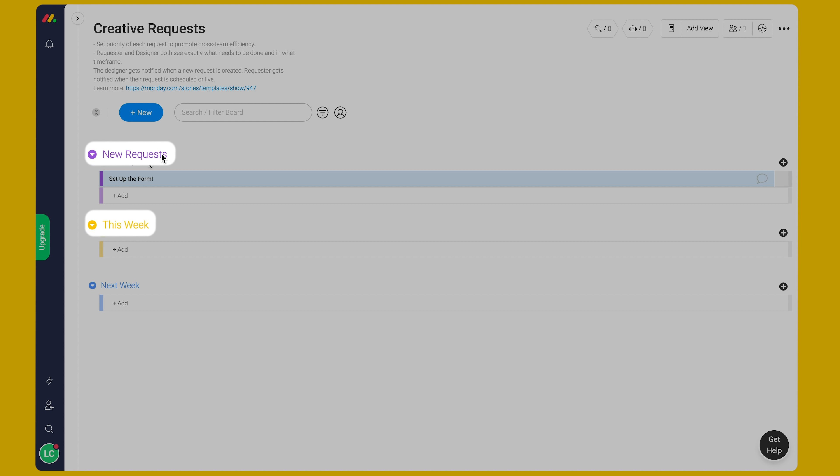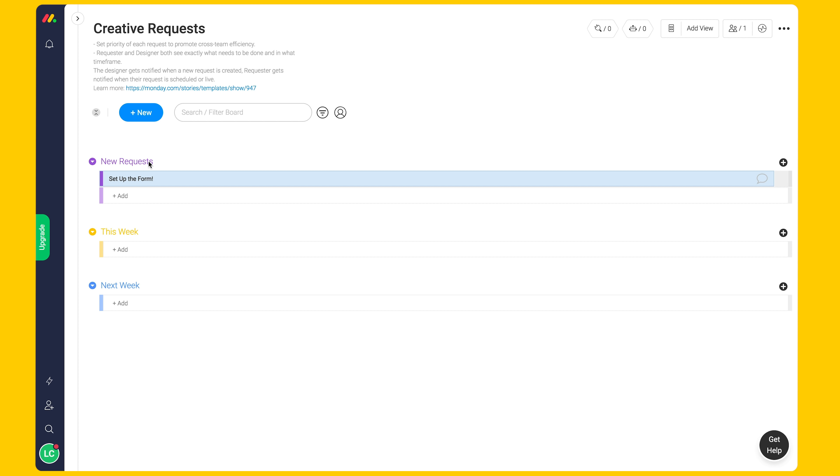New Request, This Week, and Next Week. We'll use the form view to take in New Requests. But first, we build out the structure of the board.